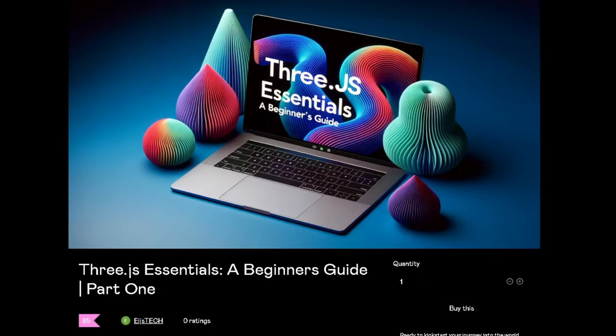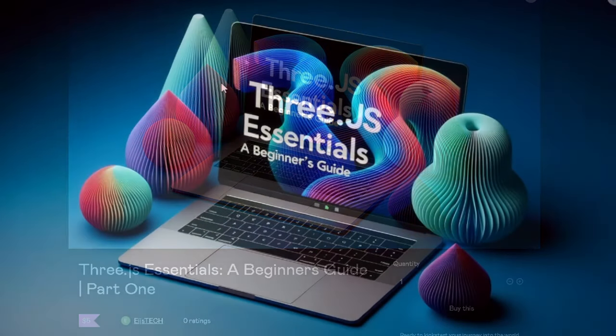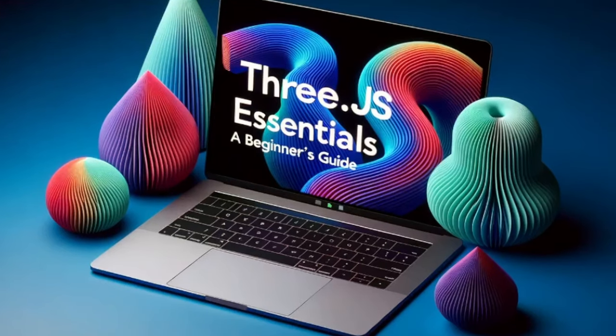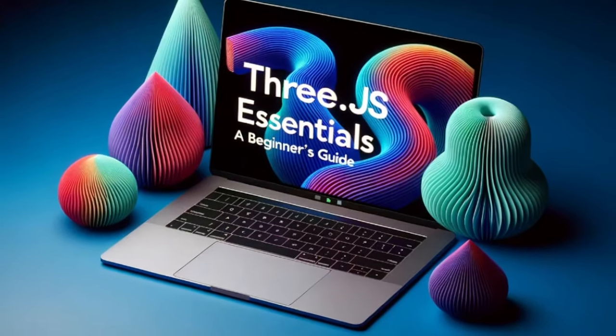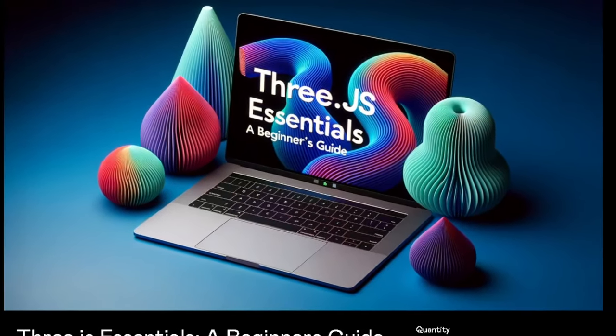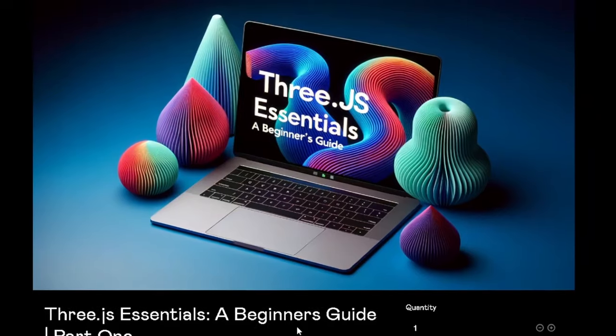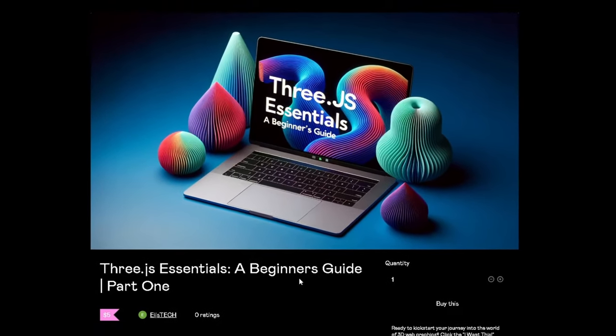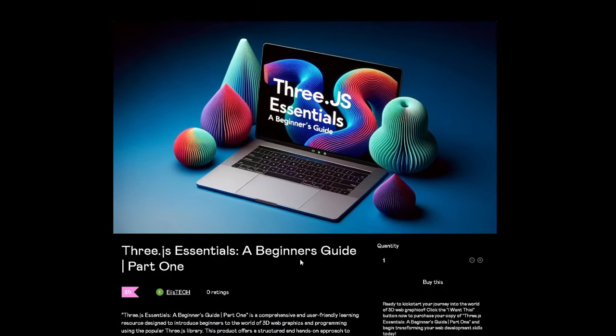This is it - this is the ebook that I've been working on. It's called Three.js Essentials: A Beginner's Guide Part One. This is part one of the ebook. You can purchase the second part when it comes soon - I am literally in the middle of writing it out.